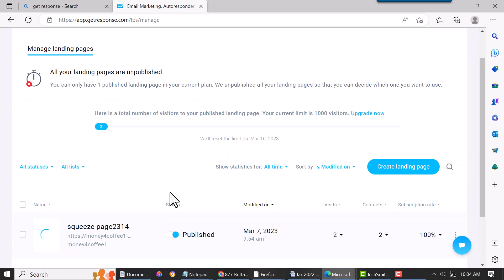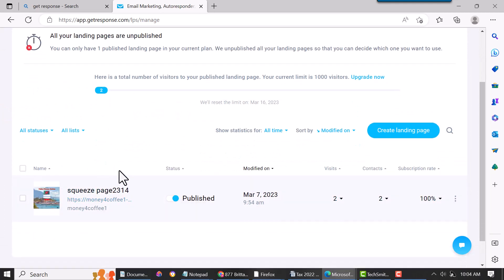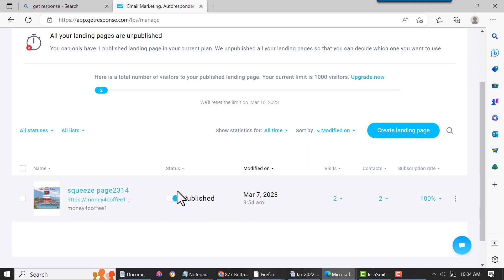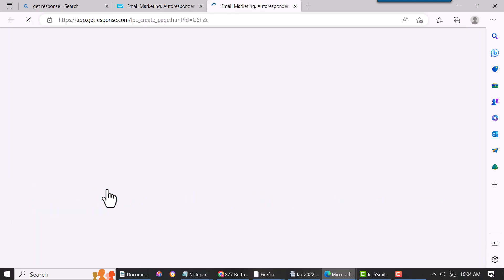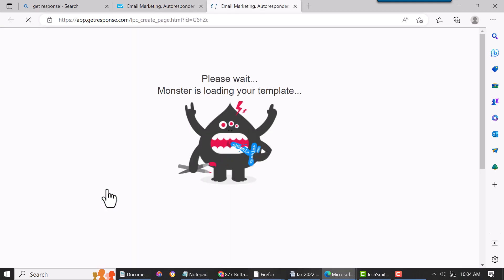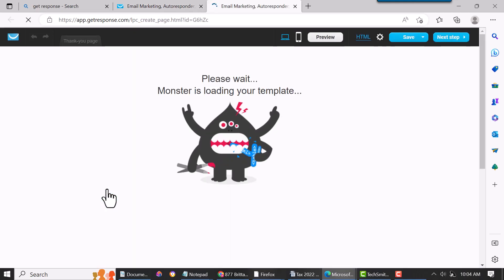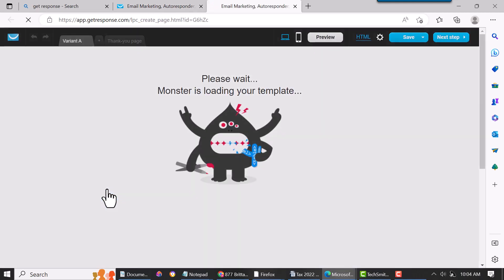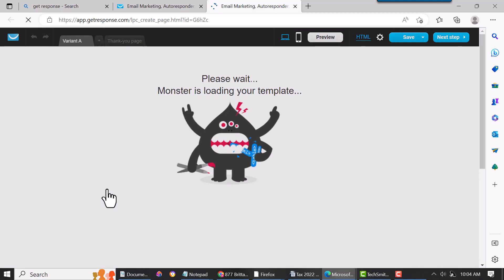Now this video is not going to show you how to set up a landing page, because this video is just about GetResponse thank you page tutorial. But I'll just show you, so click on that. You have to have a landing page first and I have some videos on that I'll put in the description as well.